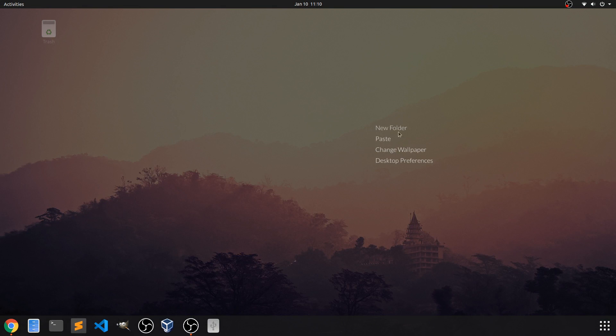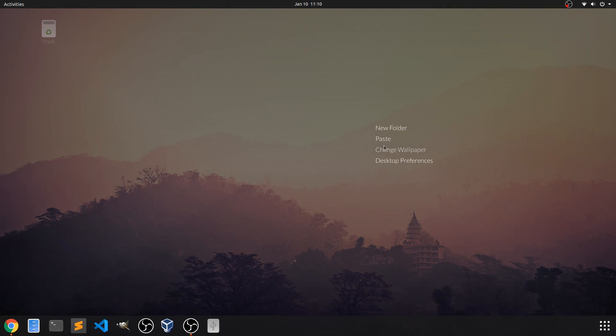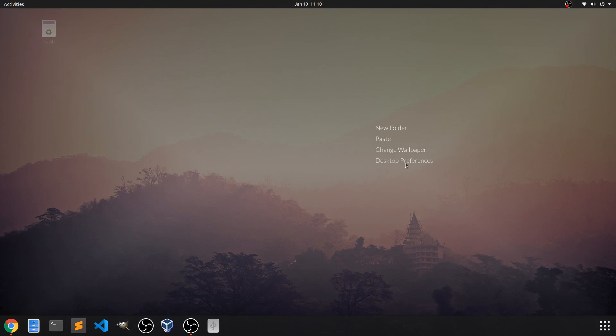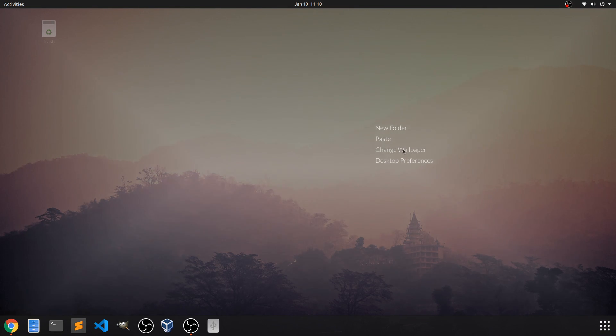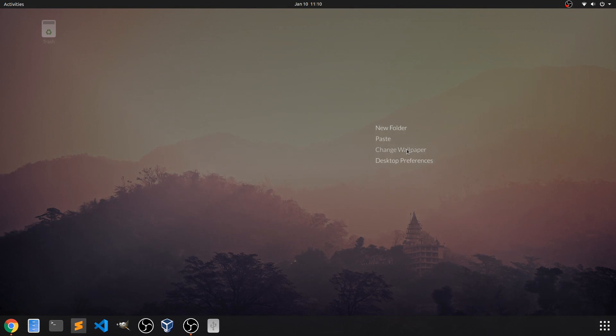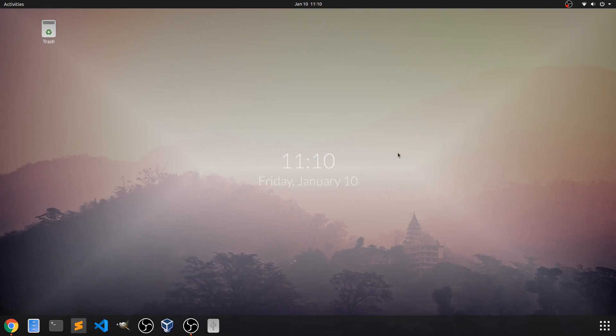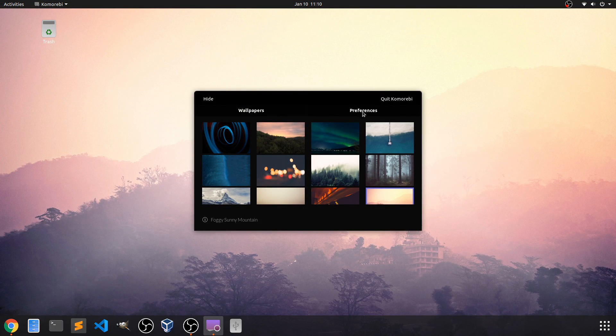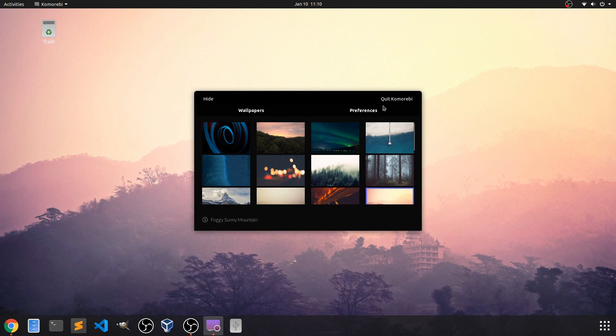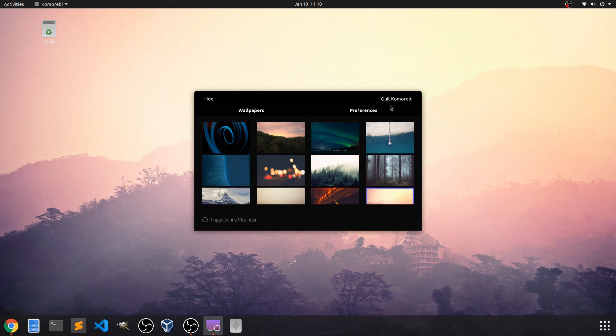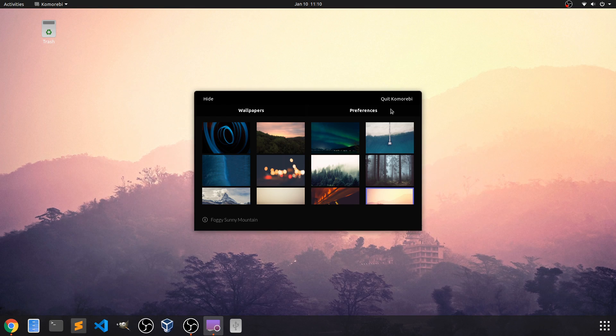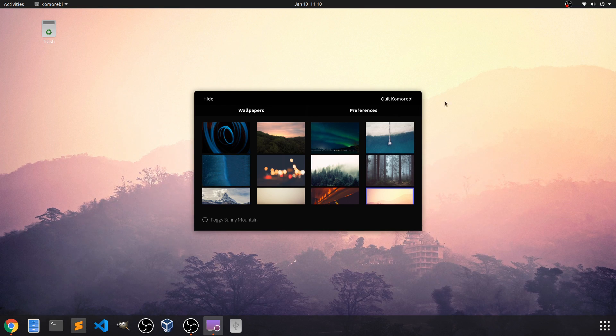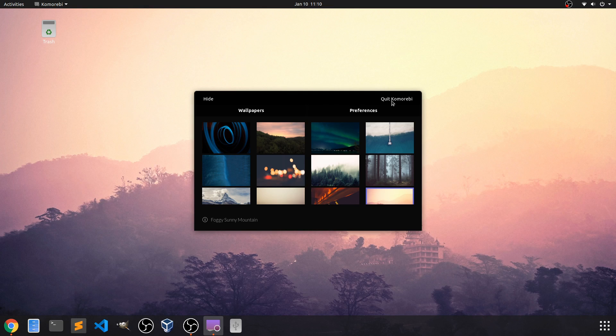If we right click then we have different options now and we can hit change wallpaper or desktop preferences. Honestly it doesn't matter which one you hit because it's going to take you to the same place where you can select between preferences and wallpapers in Komorebi. If you click Komorebi that's going to exit out of the application entirely so it defaults back to the normal desktop.